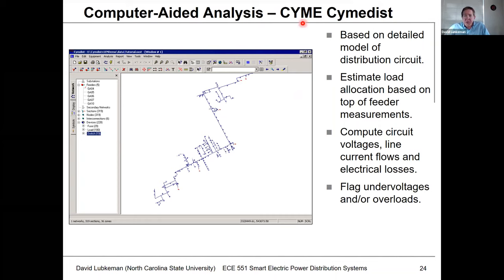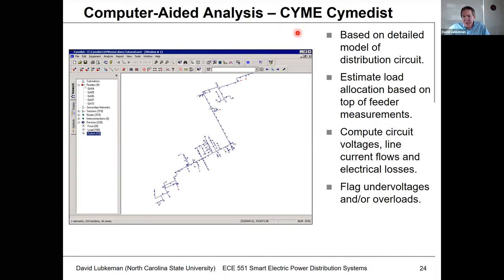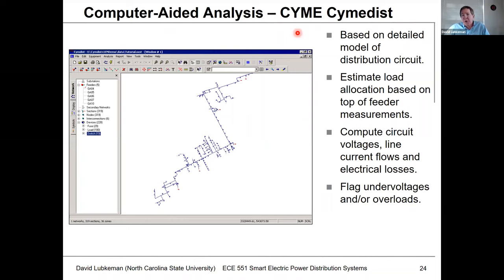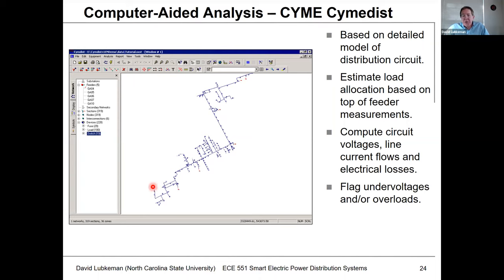One tool many utilities use is from Eaton, called Symedist. It went through multiple acquisitions — there was once a company called Syme — and is now owned by Eaton, a large electrical components company. It provides a geographic model of the circuit. You can take measurements at the top of the circuit and determine the voltage profile, current flows, and power flows along the circuit. Any potential under-voltage conditions or overloads can be flagged in the study. This tool is probably used by the bulk of large utilities in the United States, like Duke Energy.